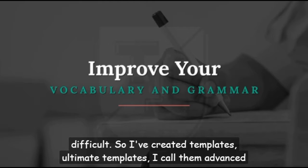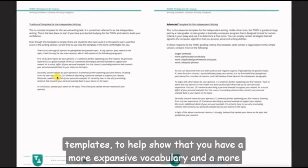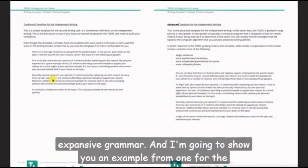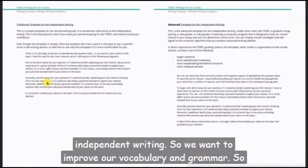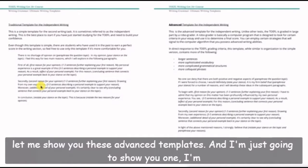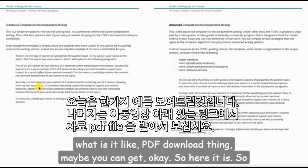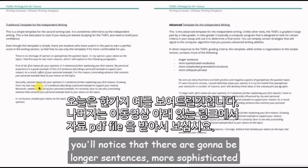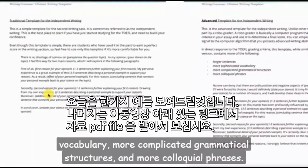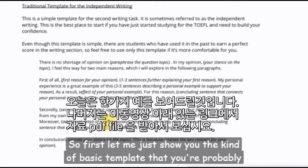I've created ultimate templates — I call them advanced templates — to help show that you have a more expansive vocabulary and grammar. I'm going to show you an example from one for the independent writing. So let me show you these advanced templates. You'll notice longer sentences, more sophisticated vocabulary, more complicated grammatical structures, and more colloquial phrases. First, let me show you the kind of basic template you're probably used to.